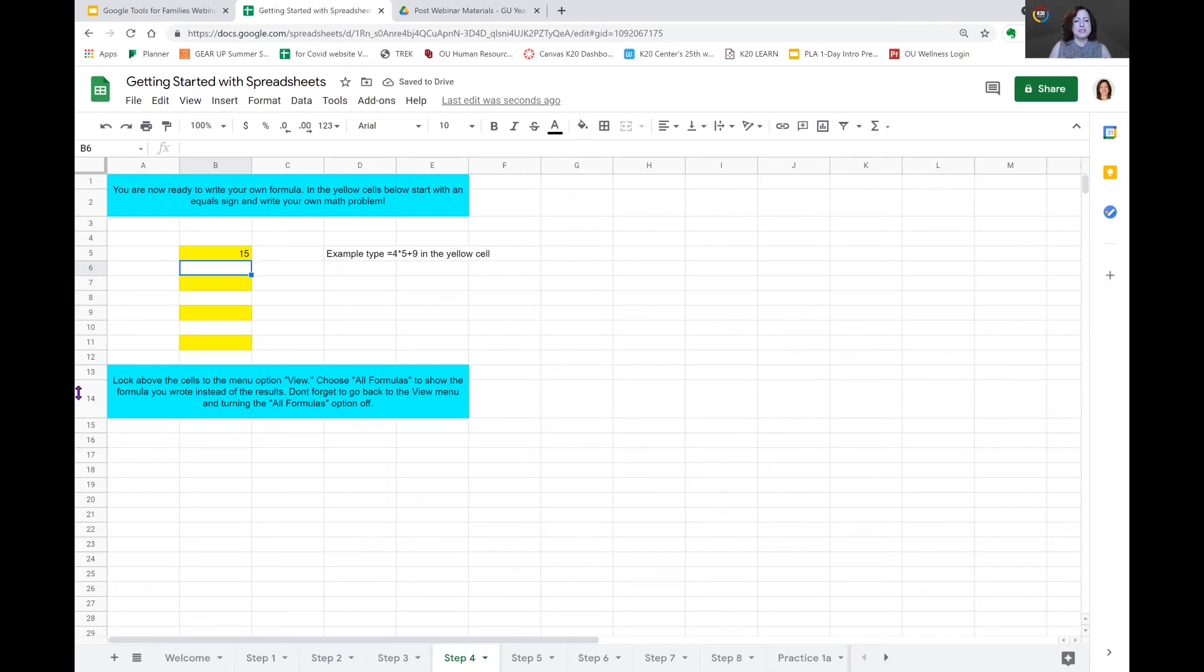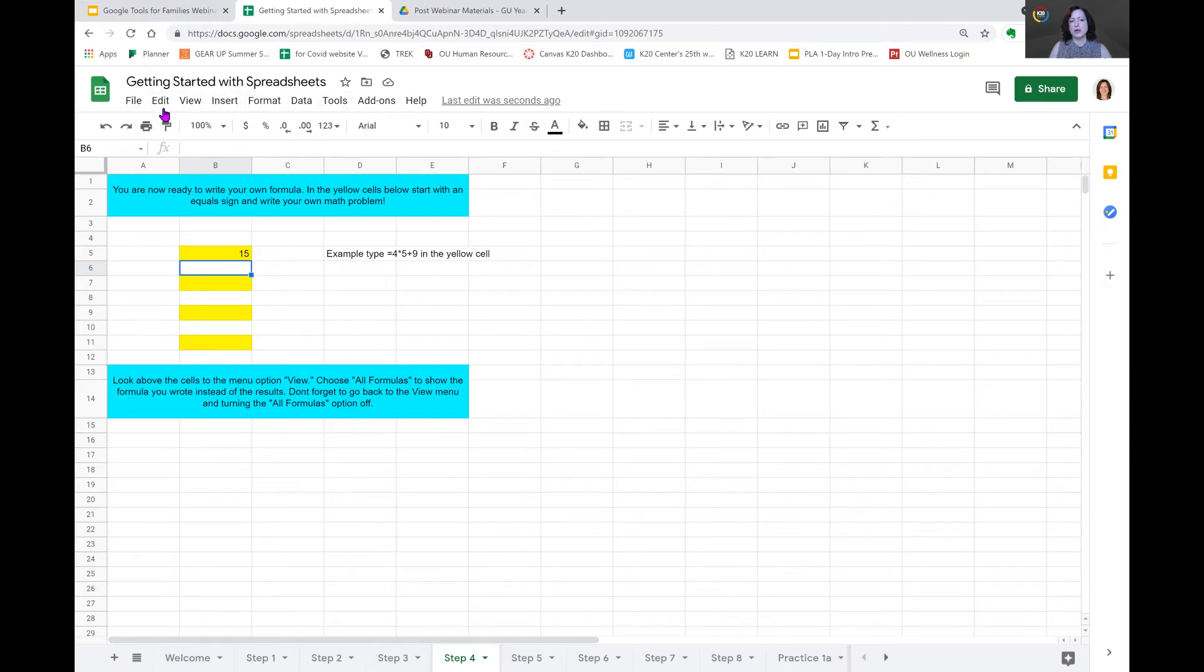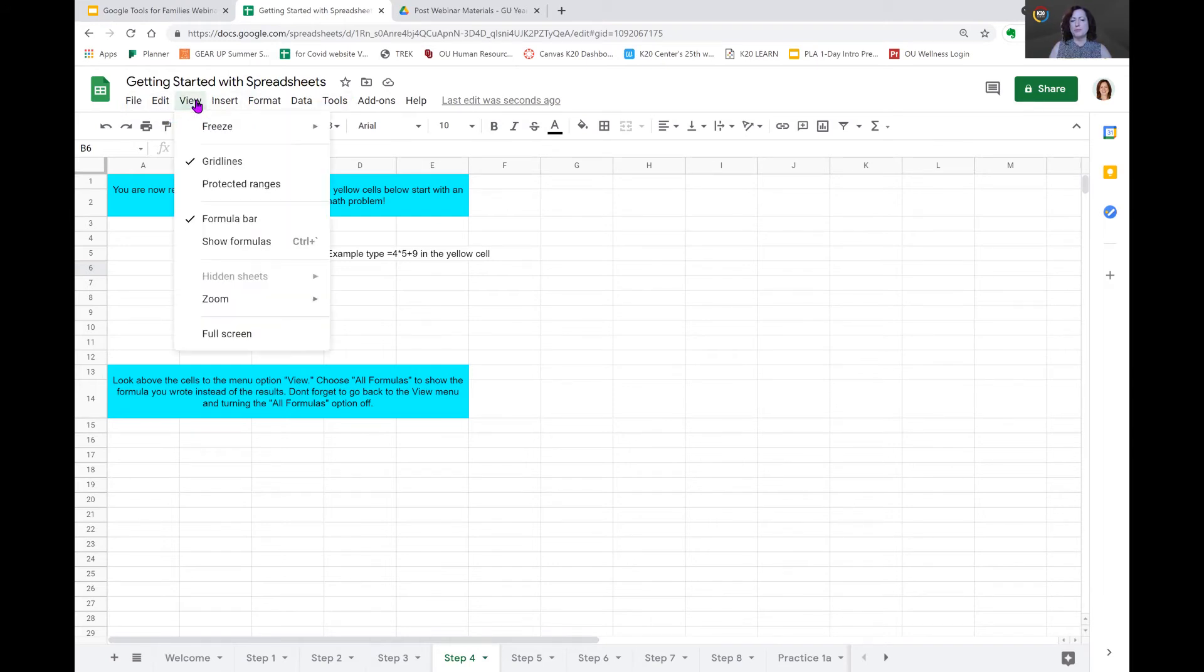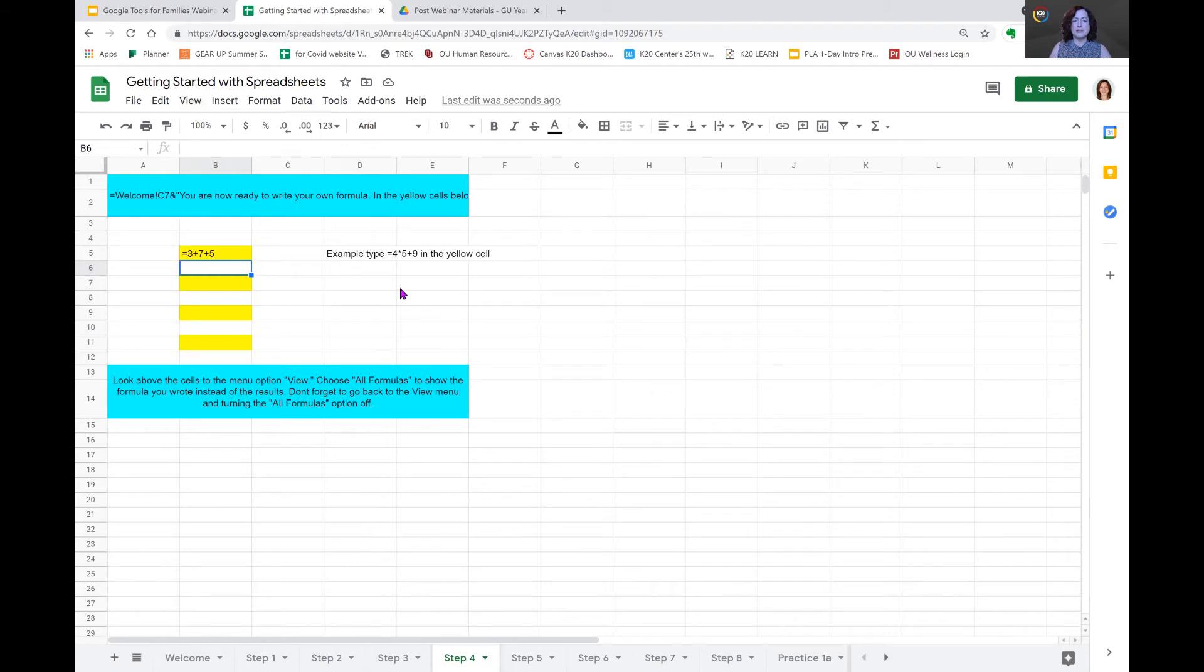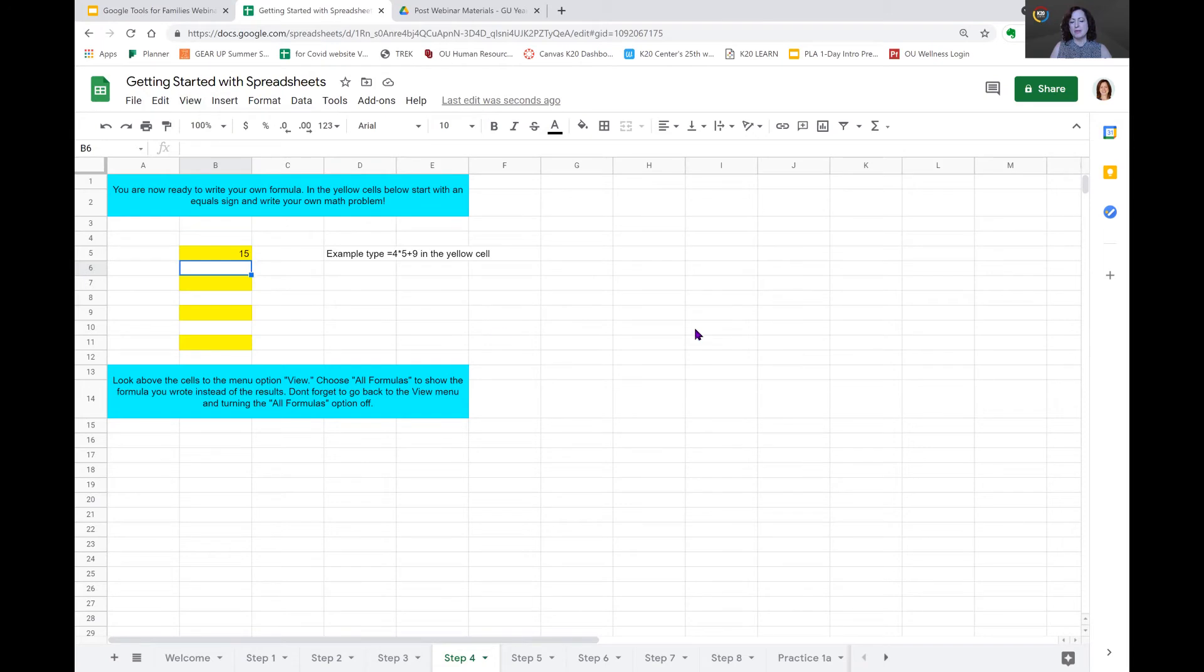So now the next instructions below tell us, look at the cells above the menu option view. Choose all formulas to show the formula you wrote instead of the results. And don't forget to go back to the view menu and turning the all formulas option off. So, just above your toolbar, there are tabs that you can choose from. We are going to select view. And it doesn't really say all formulas. It says show formulas. So, we're going to click on show formulas. And now you see my equation is back in the box. I want it to show the answer instead. So, I'm going to go back to view. And again, take the check mark off of all formulas by clicking on it. And now, again, it shows my result.